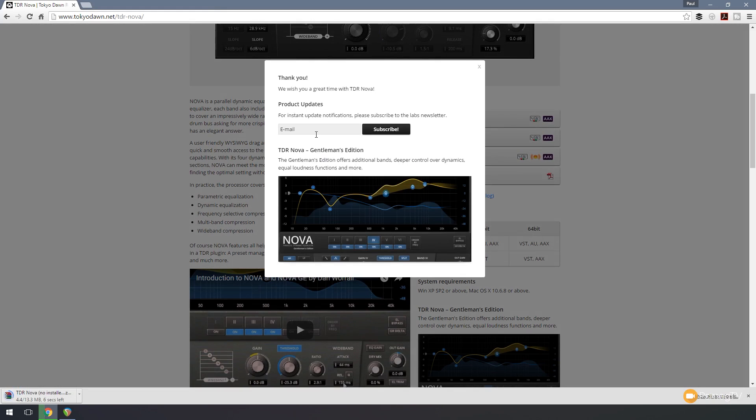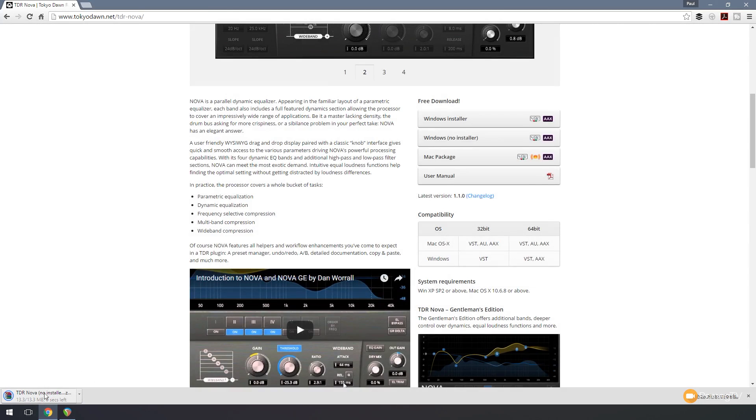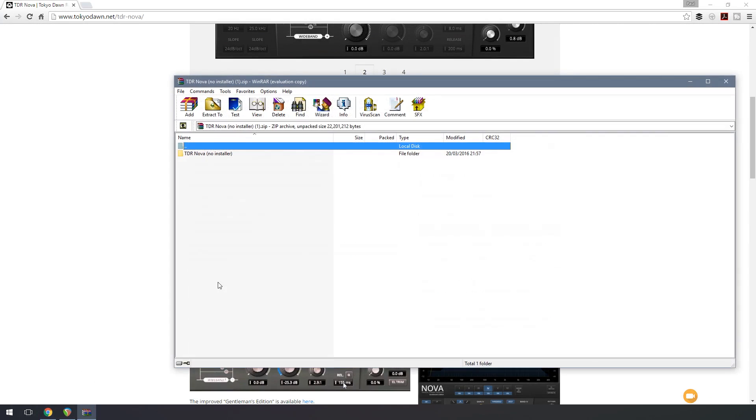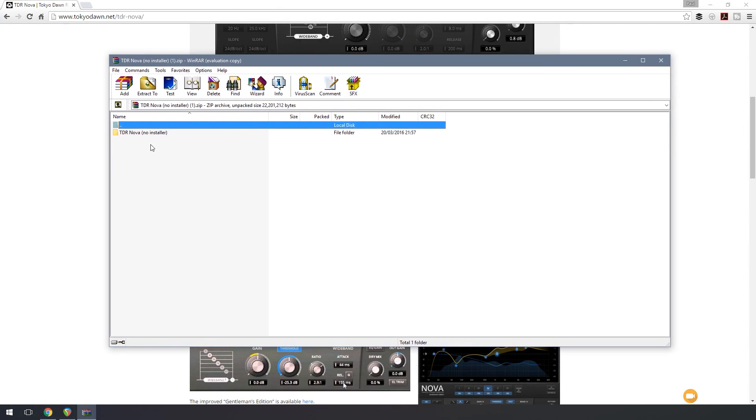If you want to, you can subscribe to the email newsletter and be kept up to date with new information. For now, I'm going to click on the X on that. And once this has finished downloading, it'll open up, and you can see we now have a folder for the TDR Nova.